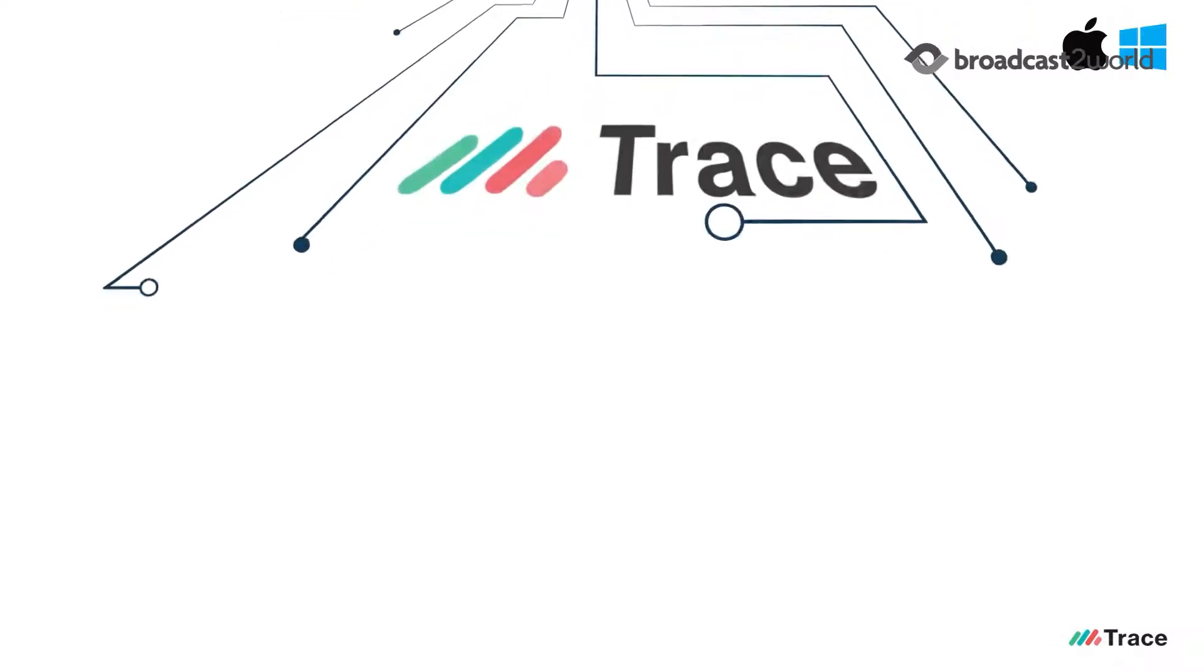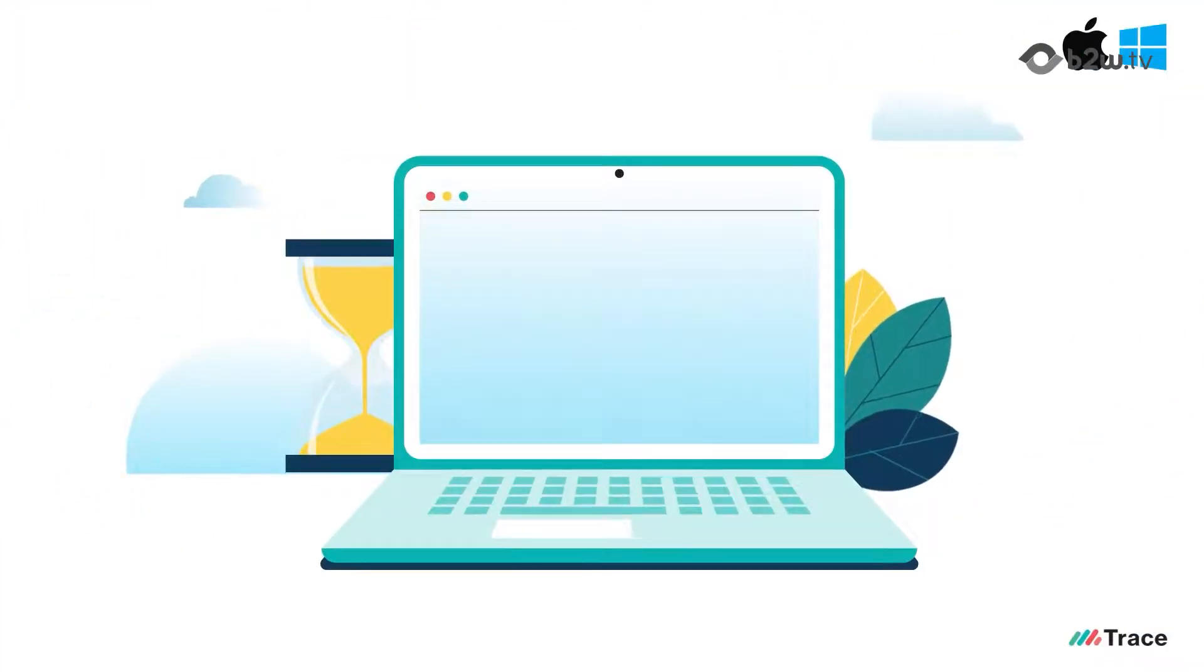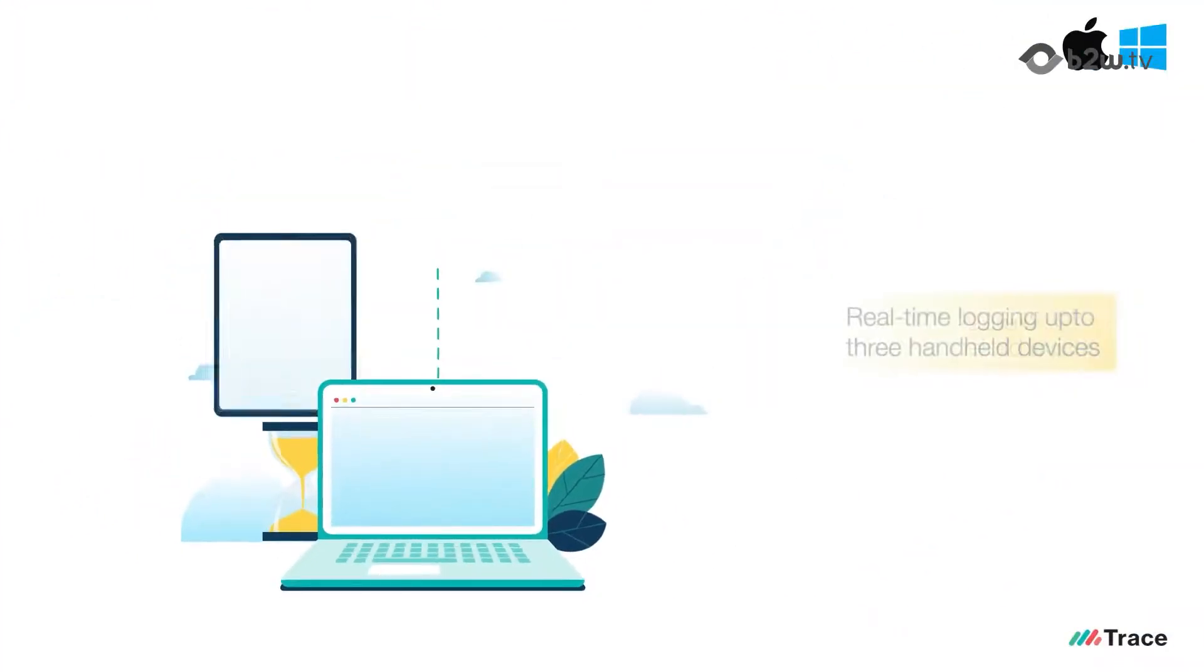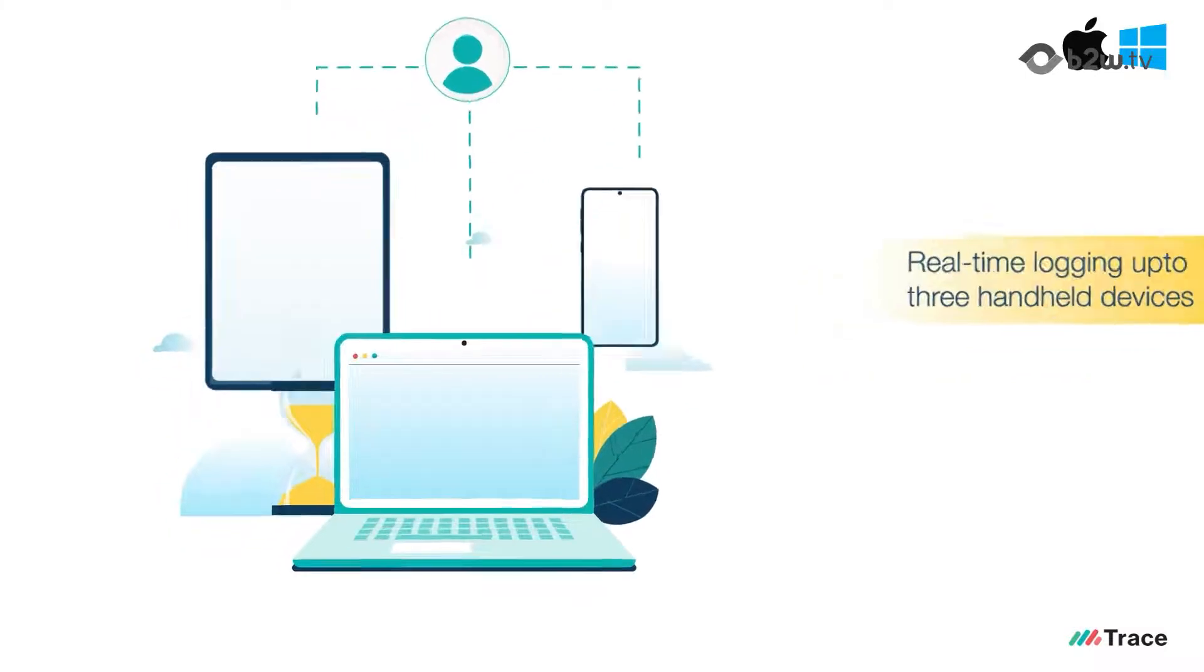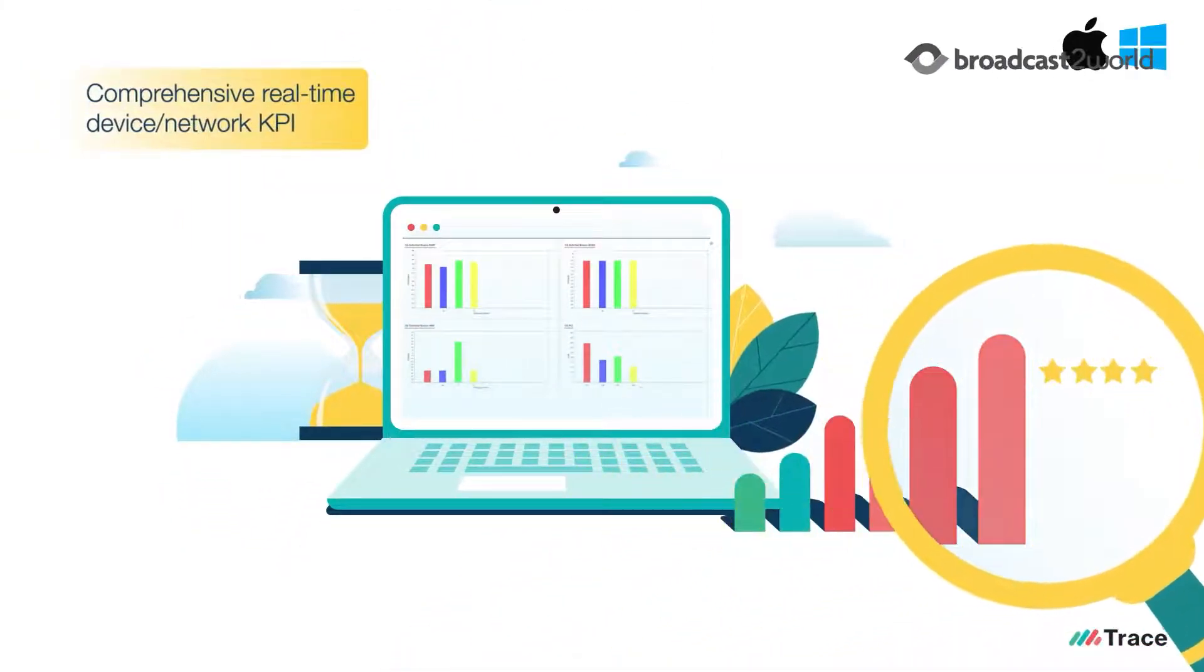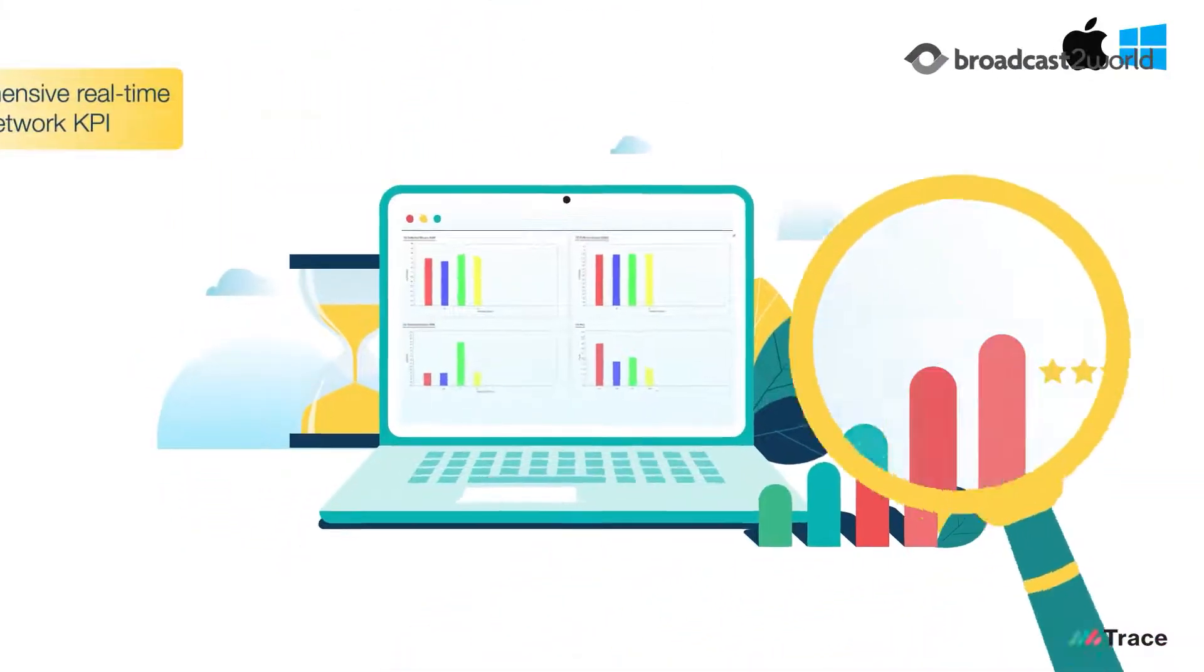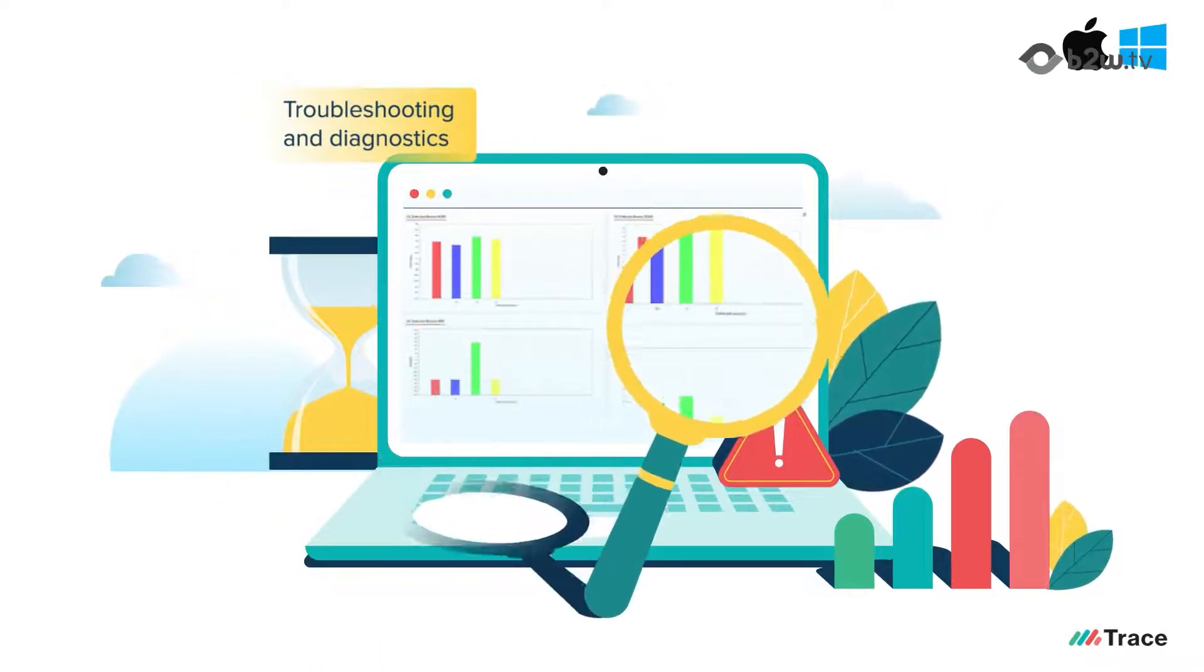Trace supports simultaneous real-time logging up to three handheld devices and provides comprehensive real-time device network KPI, troubleshooting, and diagnostics.